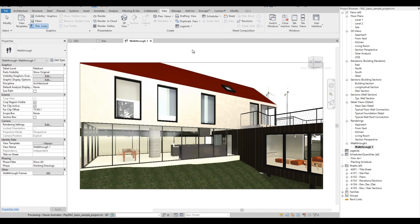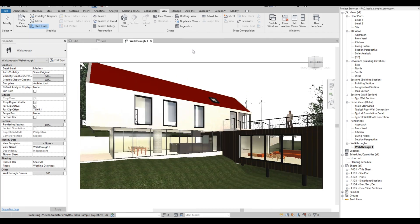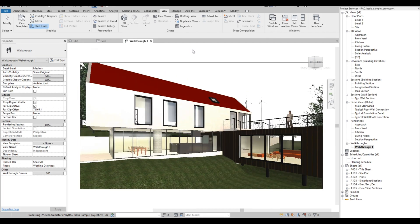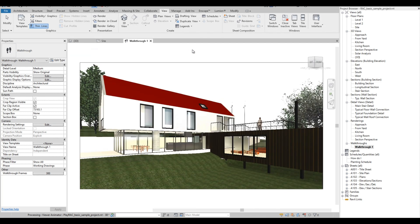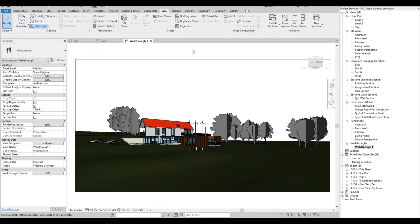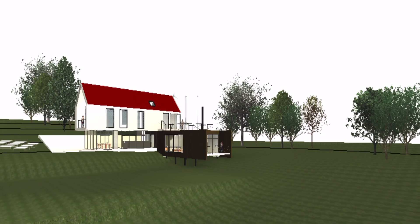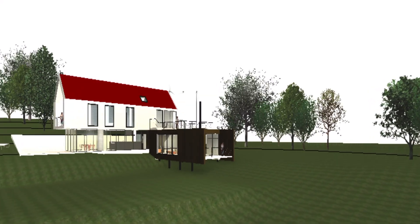So it is currently exporting the walkthrough. After the exporting, here is the outcome of the walkthrough. But this is just a low resolution.